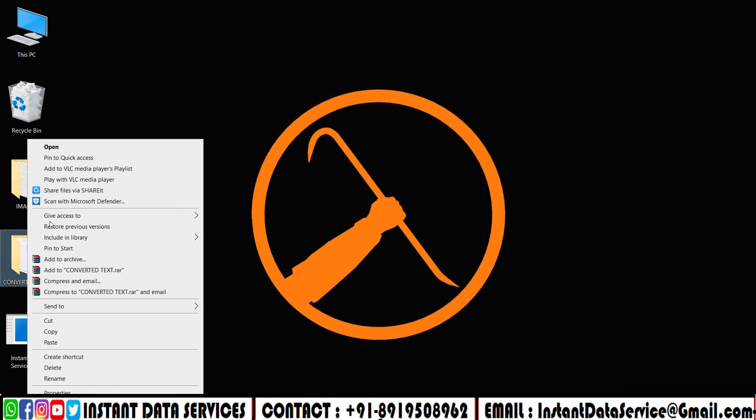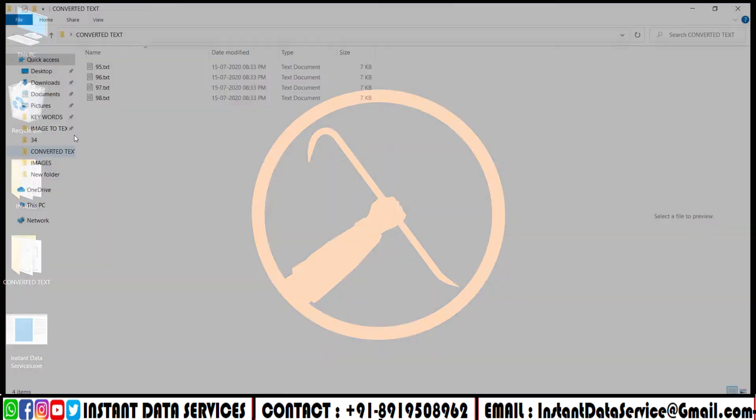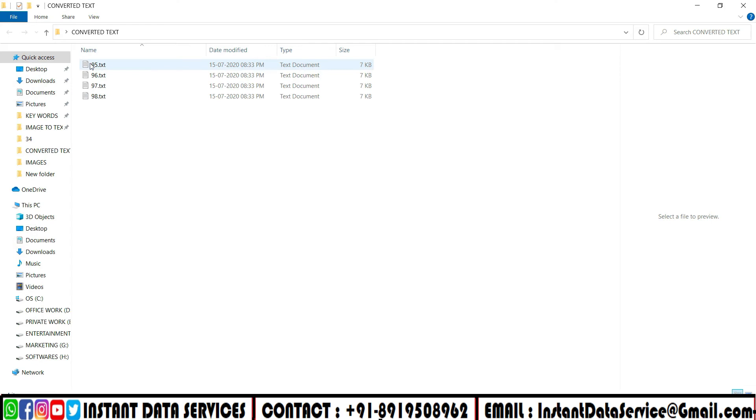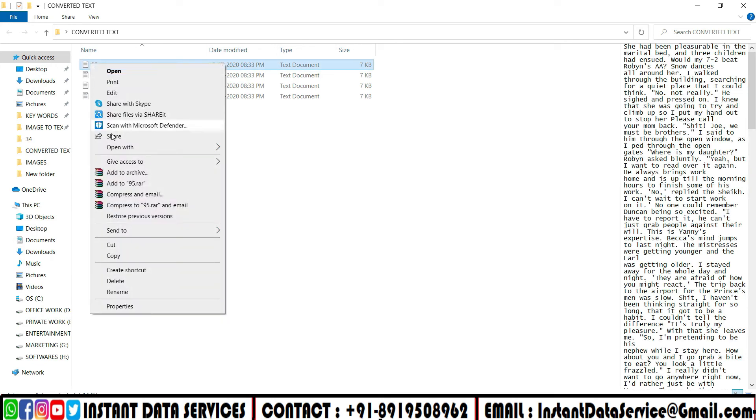All the converted text files will be saved in the Text Files folder after the conversion.